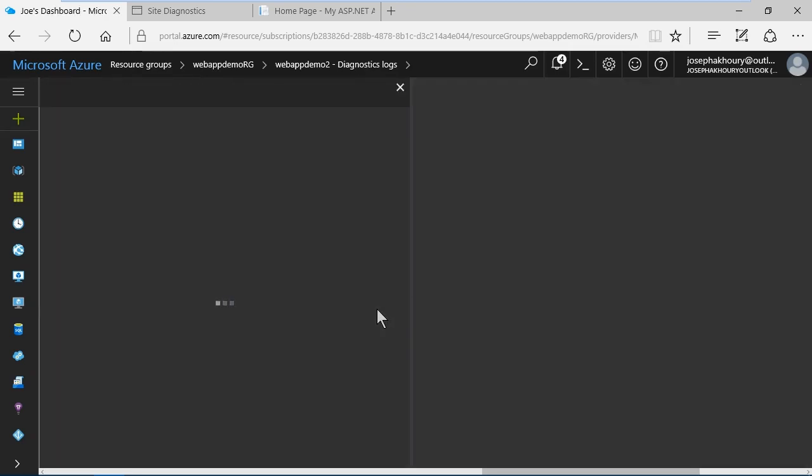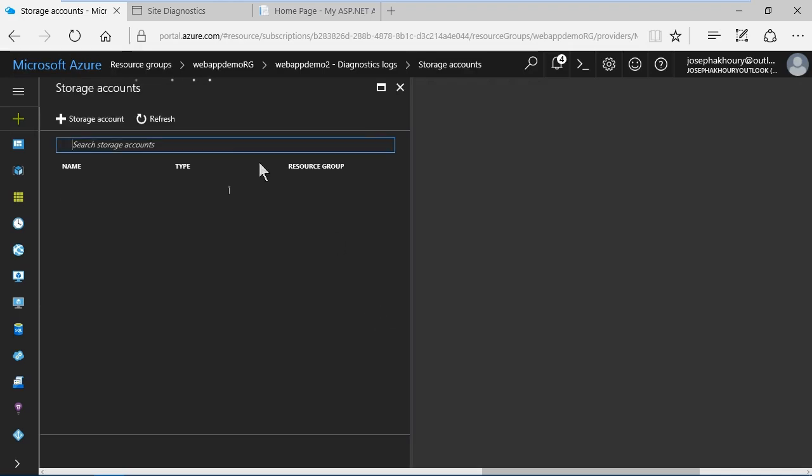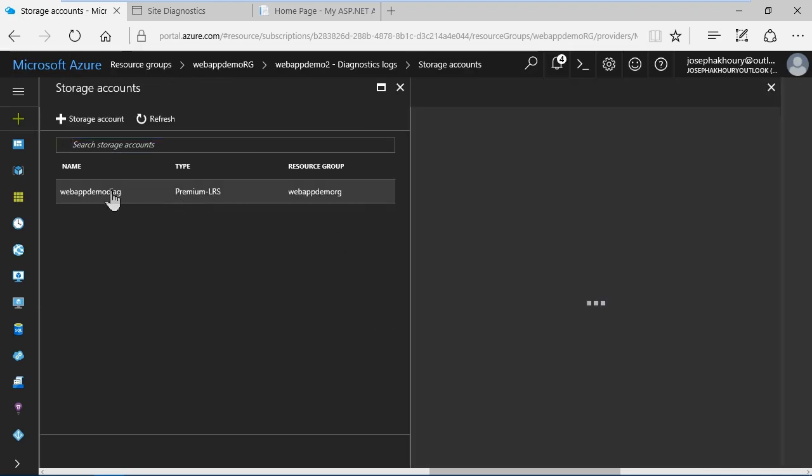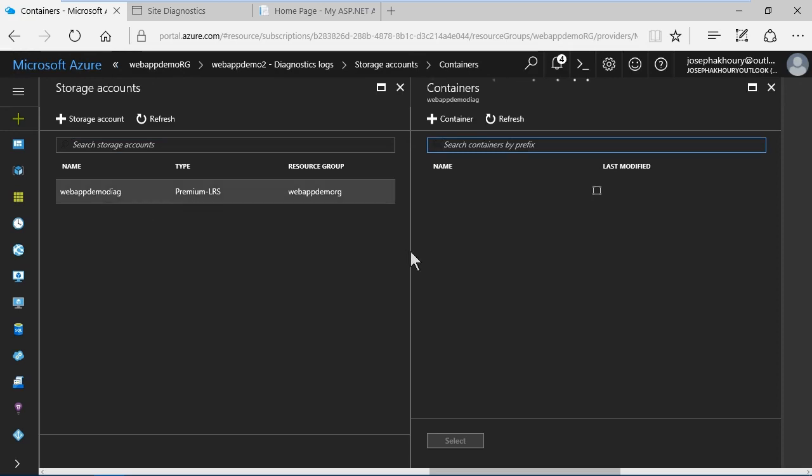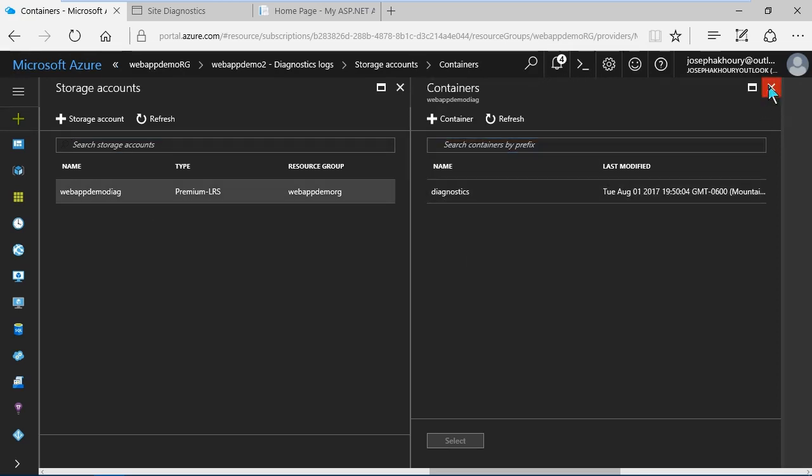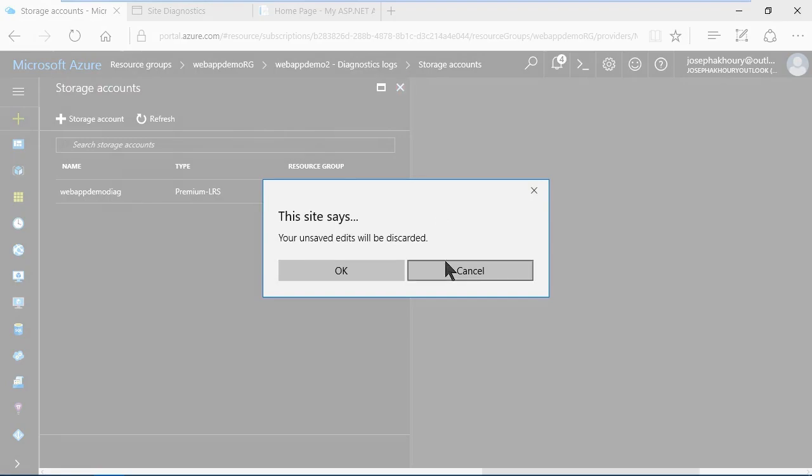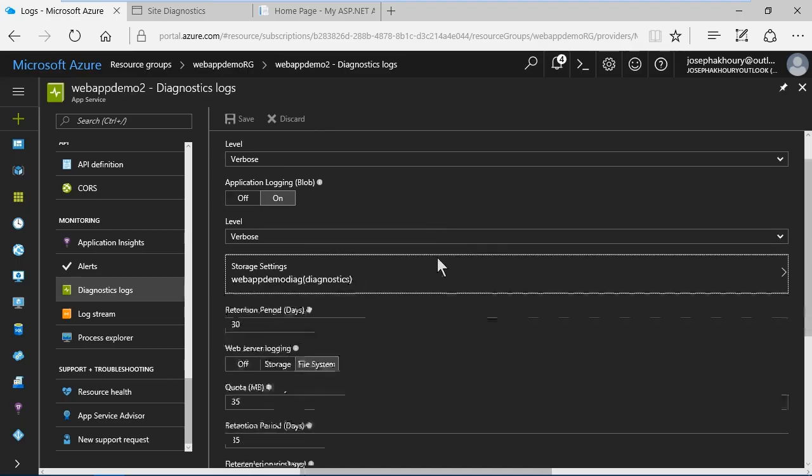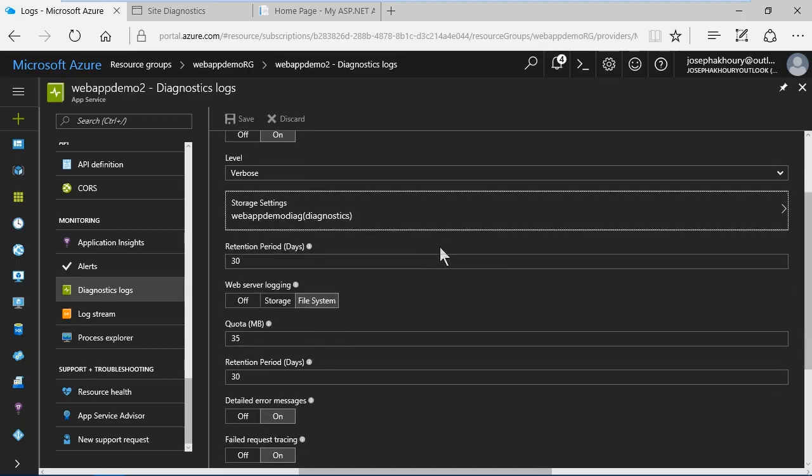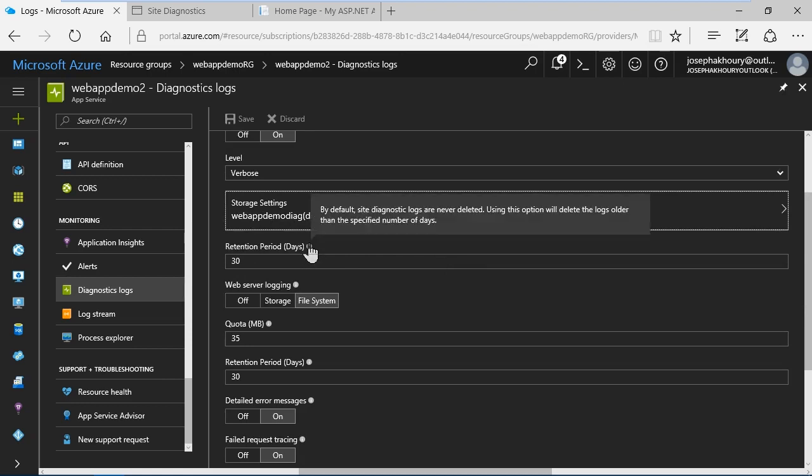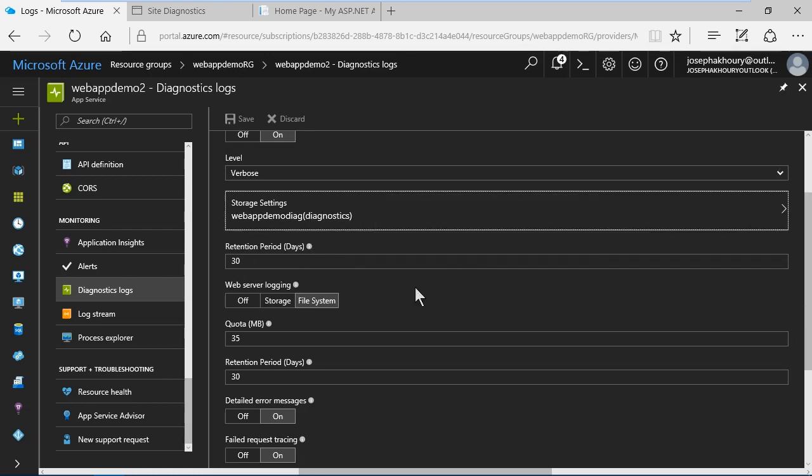Here you see that I've got a diagnostics storage account. If I drill down here I'll see that it's in a storage account called web app demo diag, and if I drill down into that I'll see the container called diagnostics. Now we can set a retention period here as well. I've set a retention period of 30 days. By default site diagnostics logs are never deleted. Using this option will delete the logs older than the specified number of days.